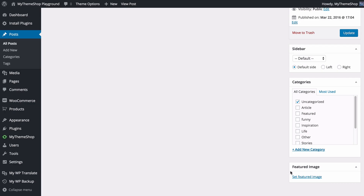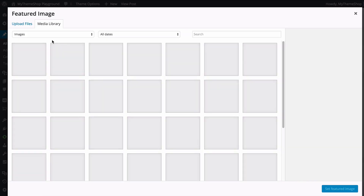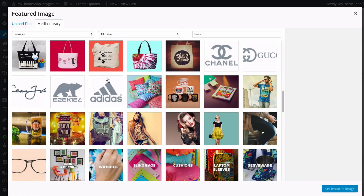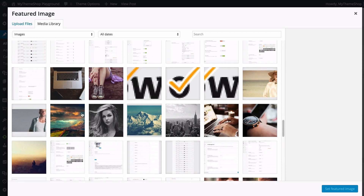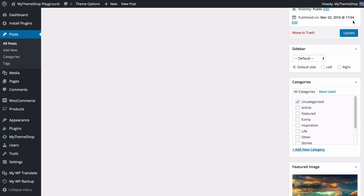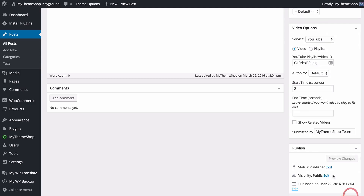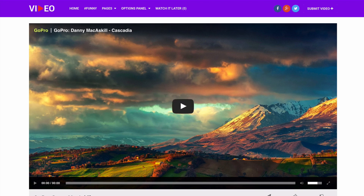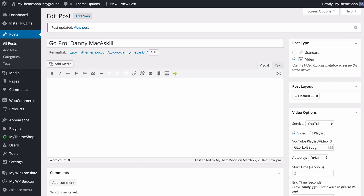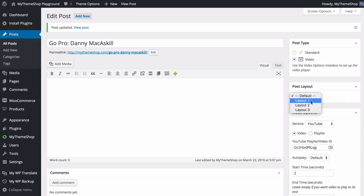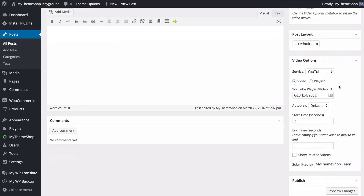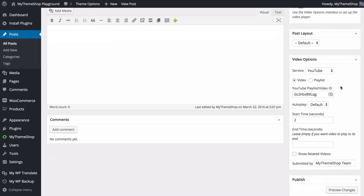You can also customize the featured image — remove the auto-grabbed thumbnail and upload your own image or choose one from your WordPress media library. The theme also lets you customize the post layout on a per-post basis, choosing between layout options 1, 2 and 3.